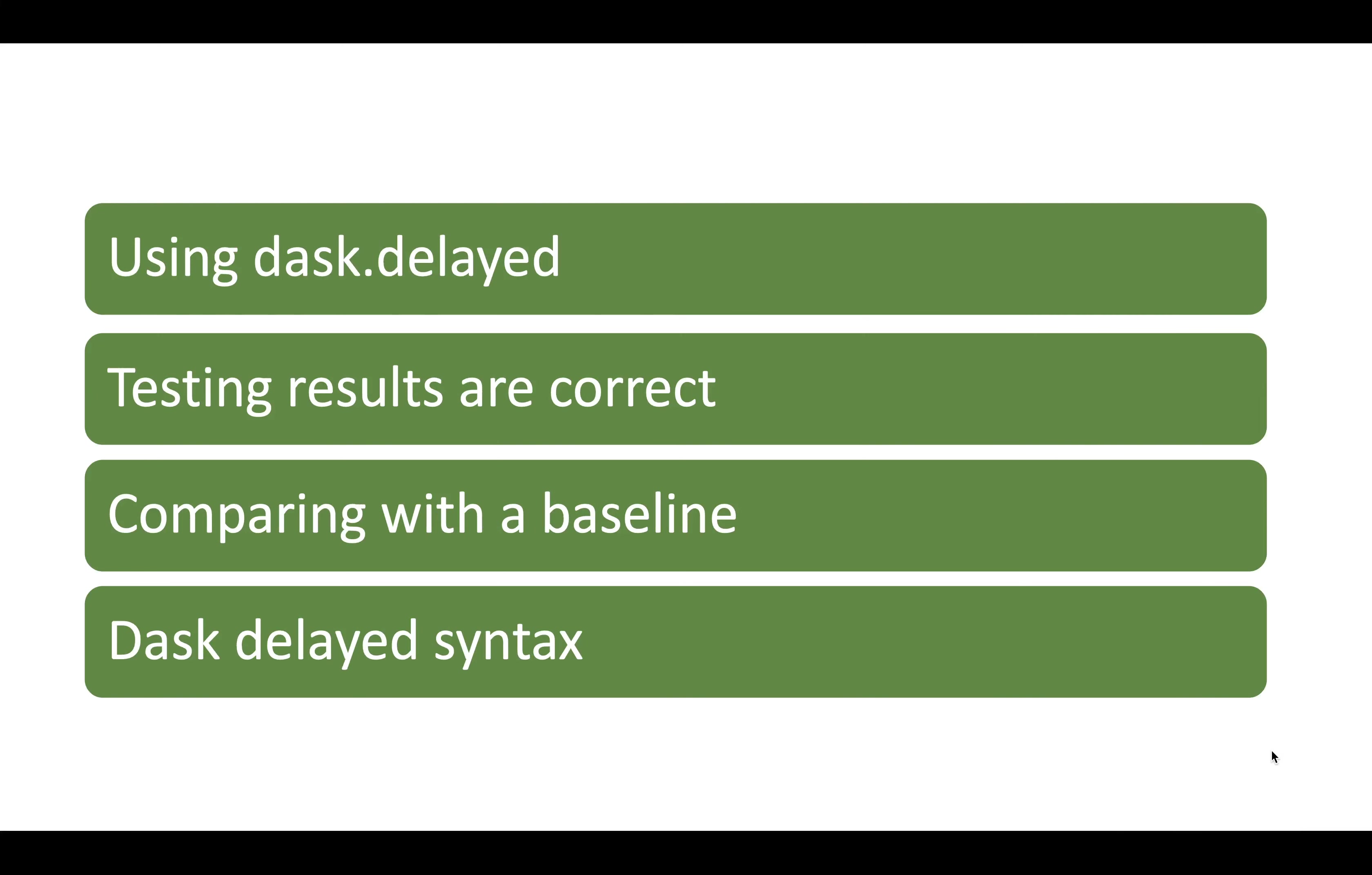So to wrap up, in this video, we've looked at how you can use dask.delayed for parallel processing. We've seen how you can test the outputs to make sure they're correct. We've timed the outputs to compare them with our baseline. And we've had a closer look at the syntax for dask.delayed. If you enjoyed this video and would like to learn more about making your data analysis more performant and robust, then hit the subscribe button below.